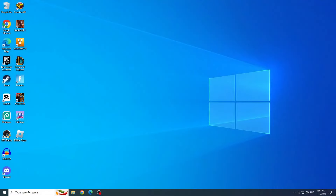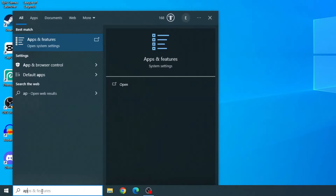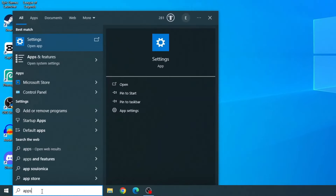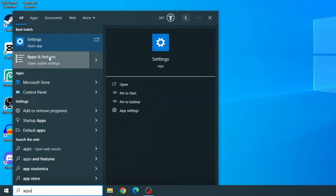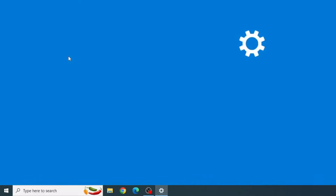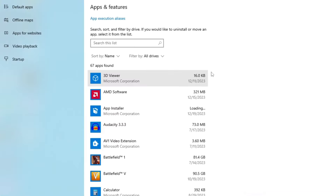The first thing we will do is type apps in the search bar of the Windows Start menu, and we will click on Apps and Features. Now type League of Legends and search this list.